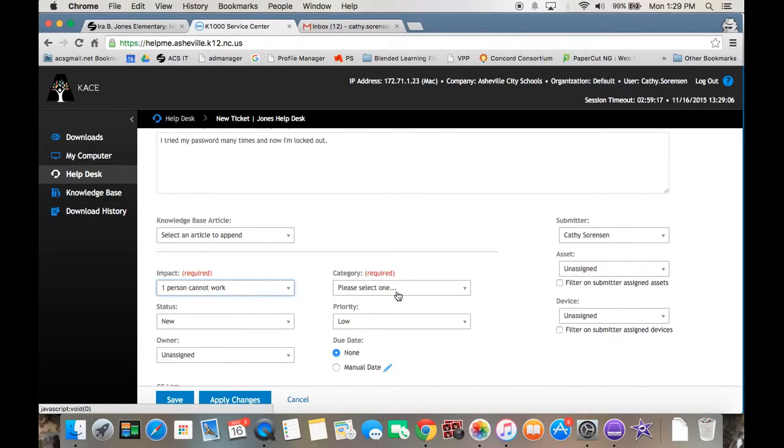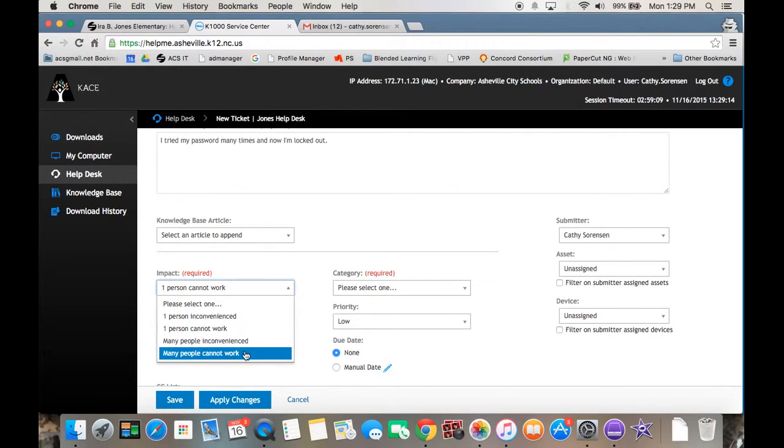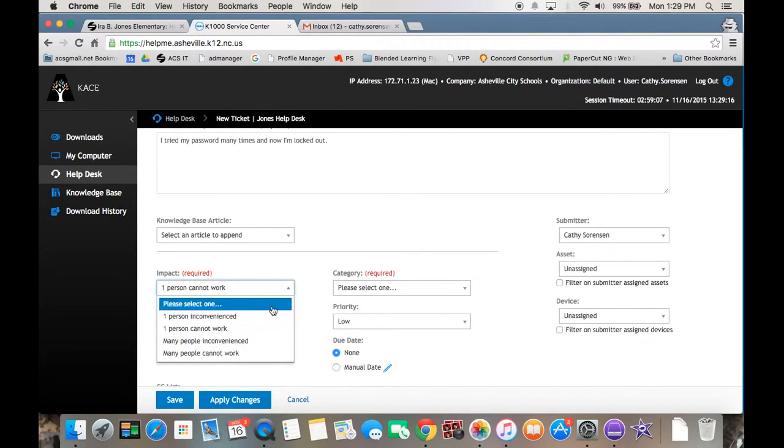Most of the time it's one person inconvenienced. Or if your projector goes out or there's something wrong with your desktop and your whole class is inconvenienced, then that would be many people.